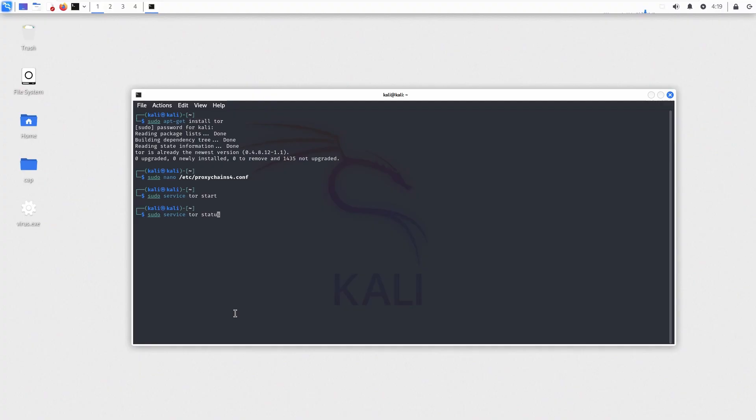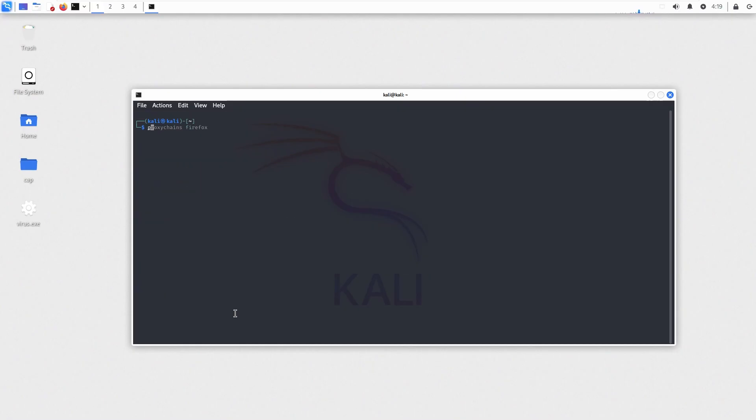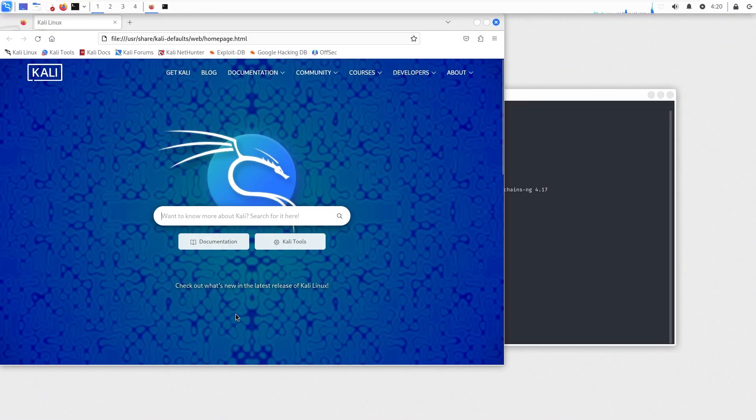To start the proxy chains, type the command proxy chains first and then follow it up with anything you'd like to do. For example, if I want to start Firefox with proxy chains, I will type the command proxy chains and then follow it up with Firefox.